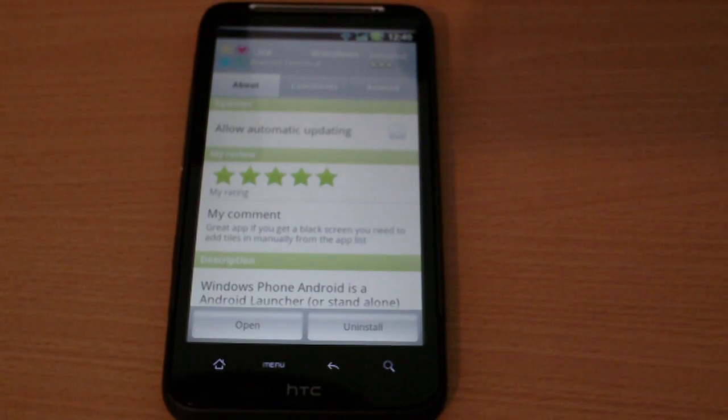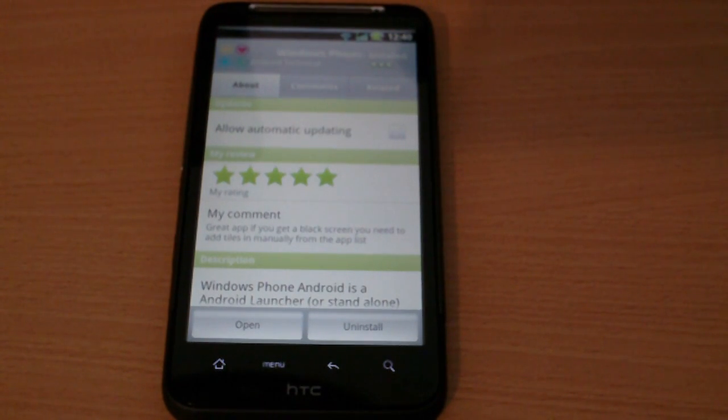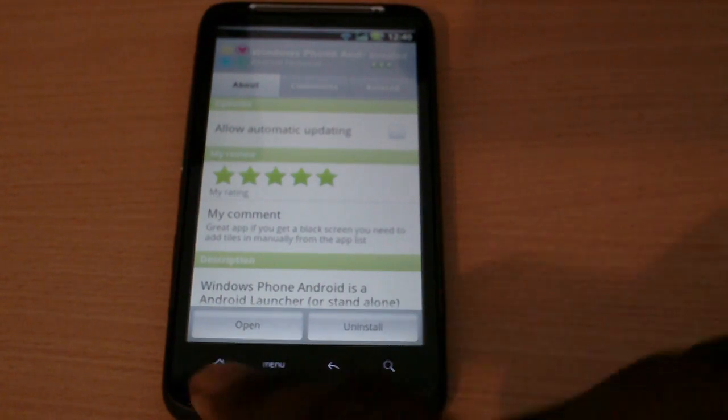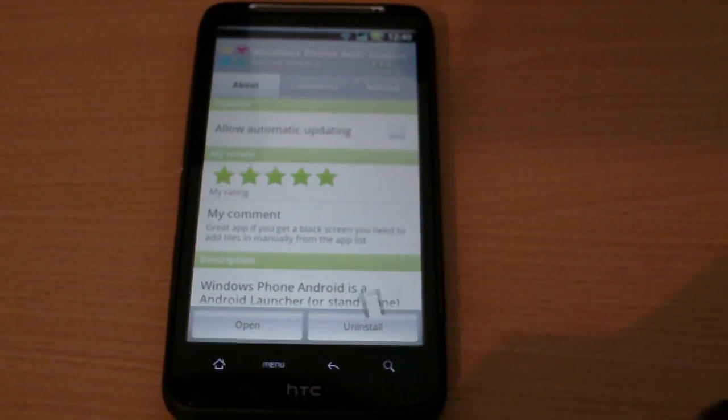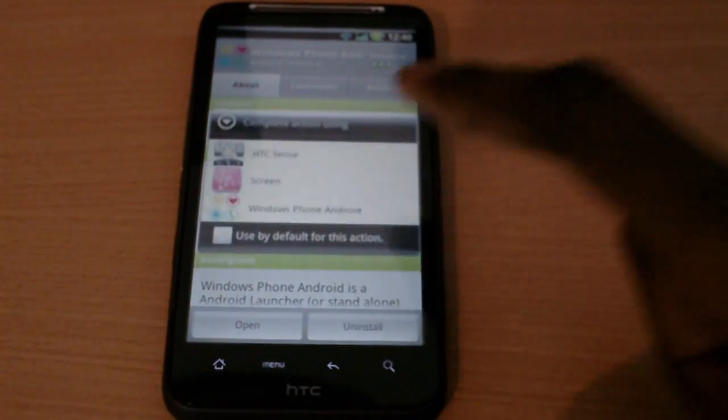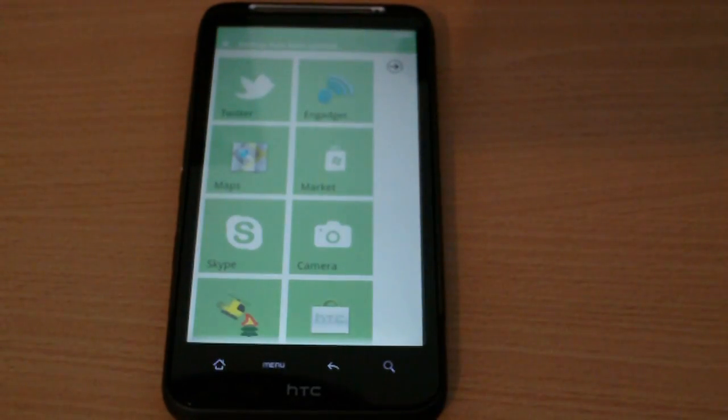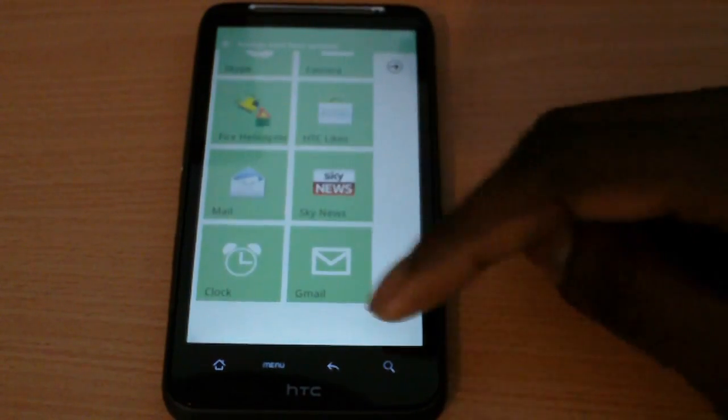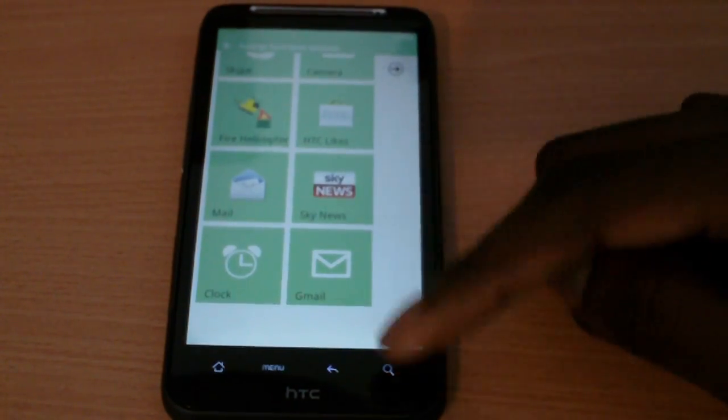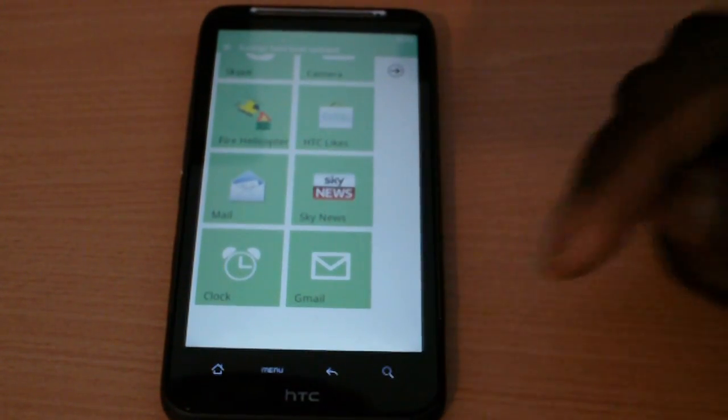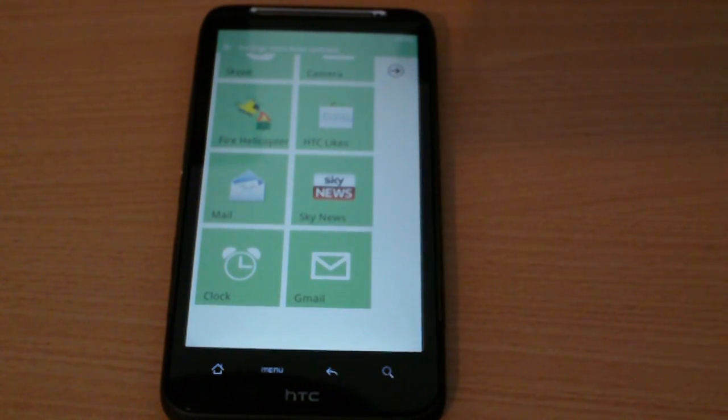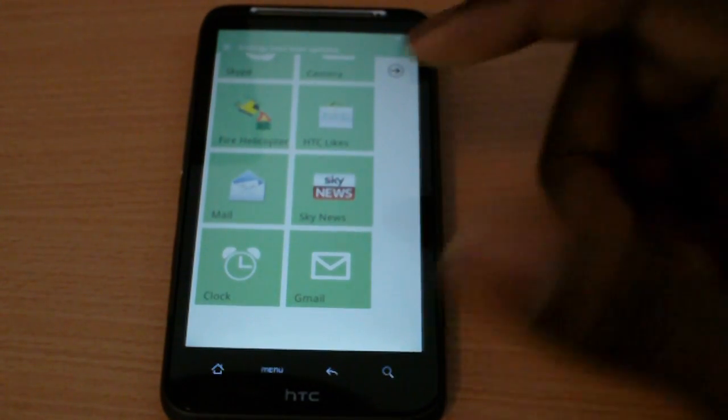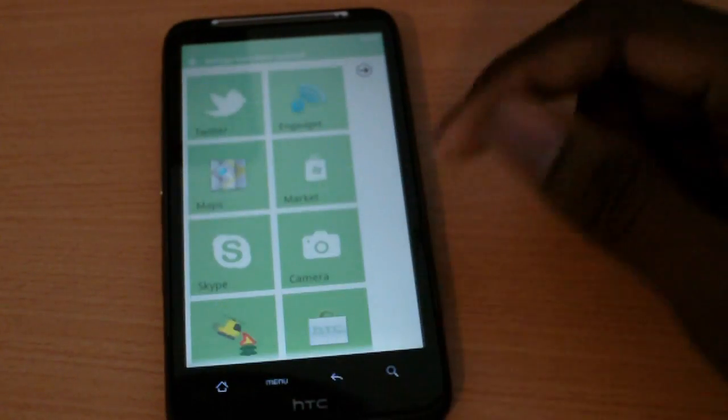Okay, in this video we're going to be taking a look at a launcher called Windows Phone Android. It's basically a launcher that shows you the Windows Phone 7 theme on there.